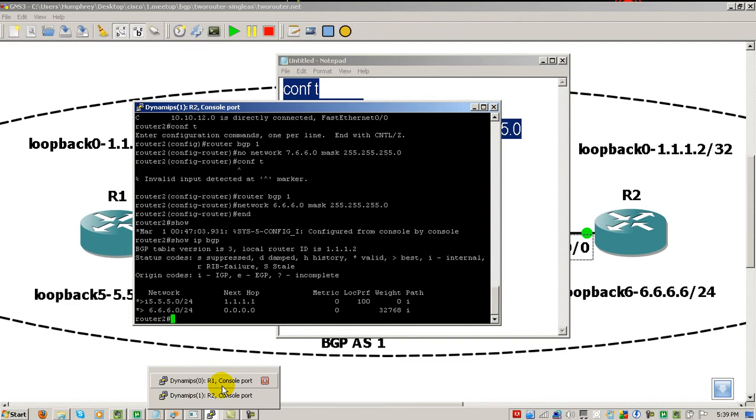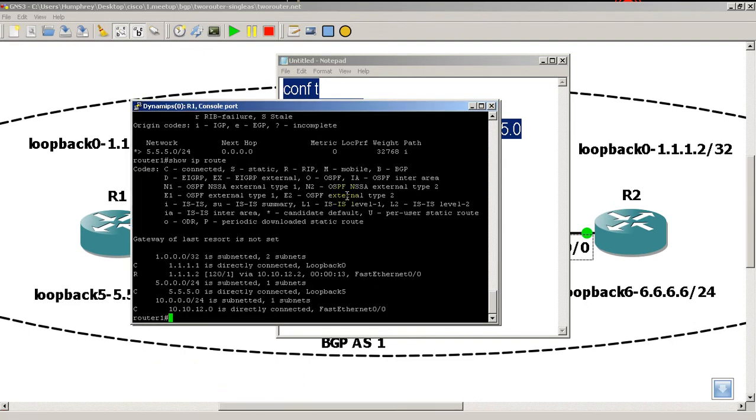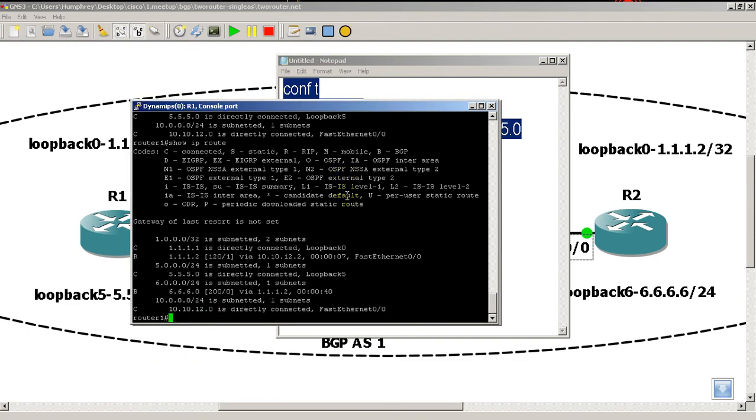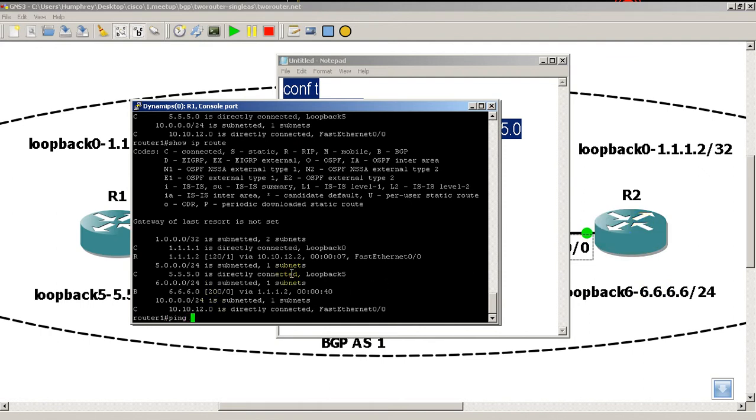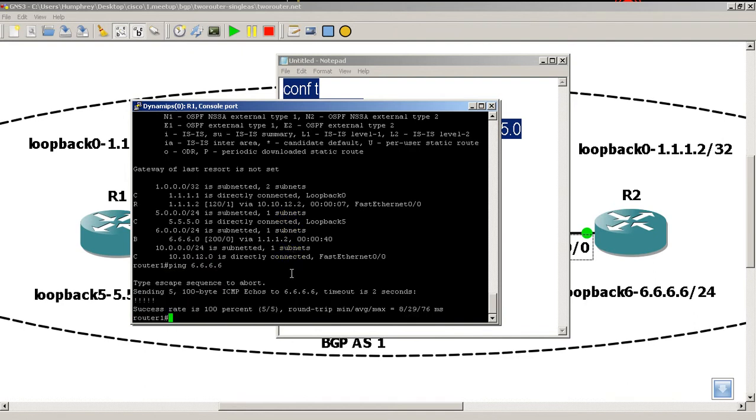Okay, so let's go on router 1, show IP route, and look at that. We've got a B for BGP. We've got a route to that loopback, 6.6.6.6, via 1.1.1.2. So, I can get to this loopback through this router, and I learned it through BGP. So, let's ping it just to check things out. And we have a successful ping.